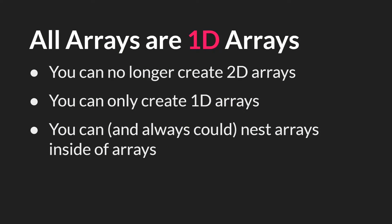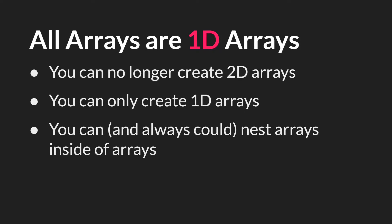All arrays are now one-dimensional arrays. You can no longer create 2D arrays, you can only create one-dimensional arrays. However, and this is important, you can nest arrays inside of arrays.